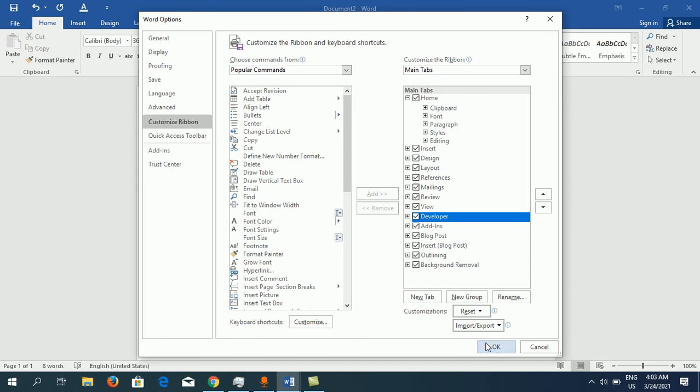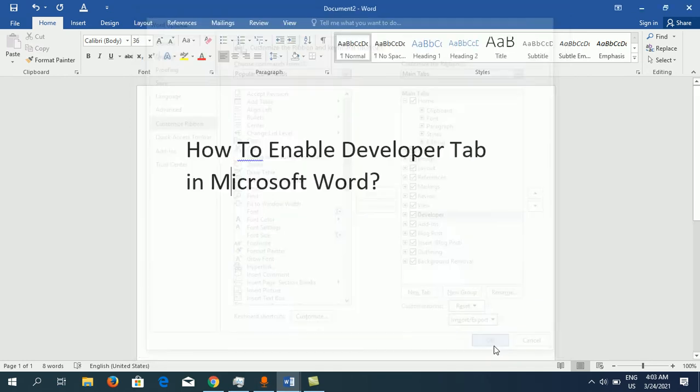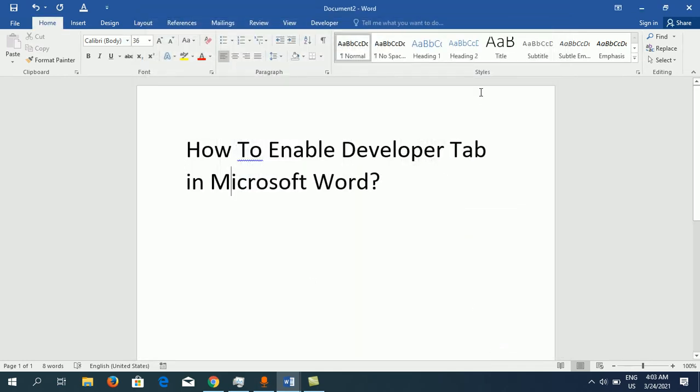Once you do it, click OK. Now you can see the Developer tab is appearing right here. This is how you can enable the Developer tab in Microsoft Word.